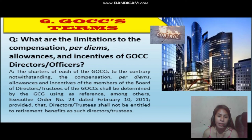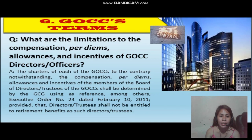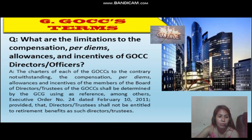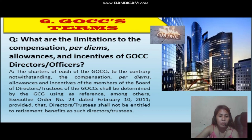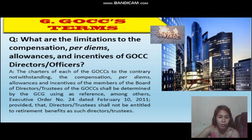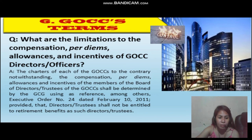What are the limitations on the compensations, per diems, allowances, and incentives of GOCC directors and officers? The charters of each of the GOCCs to the contrary notwithstanding, the compensation, per diem, allowances, and incentives of the members of the board of directors or trustees of the GOCCs shall be determined by the GCG using as reference, among others, Executive Order No. 24, dated February 10, 2011, provided that the directors or trustees shall not be entitled to retirement benefits as such directors or trustees.